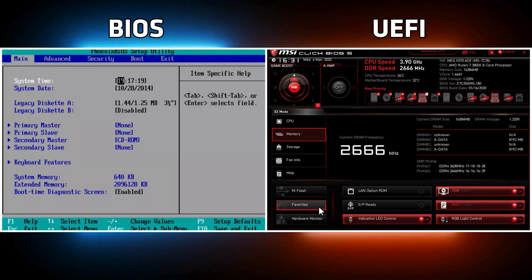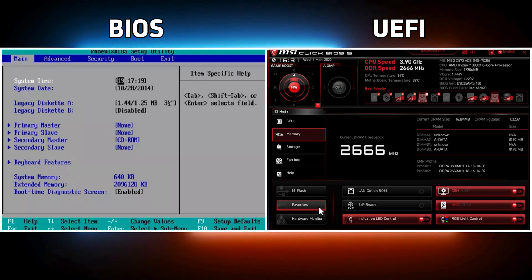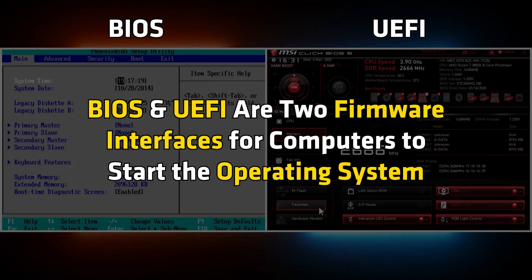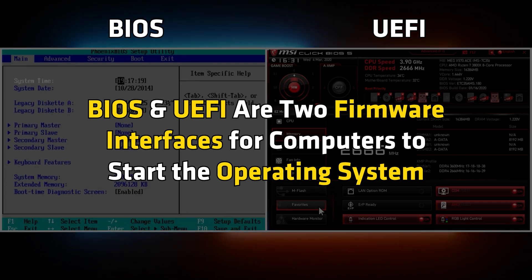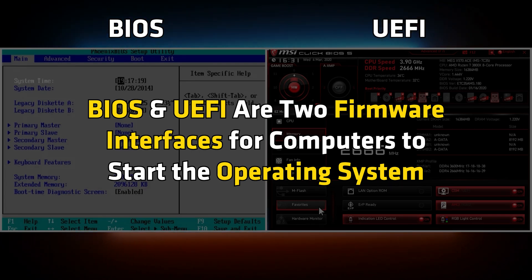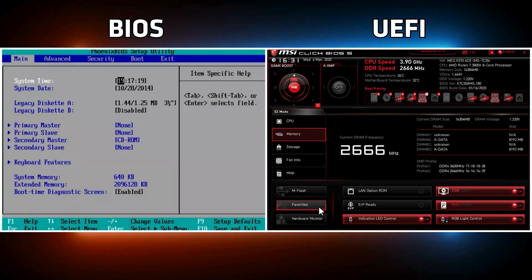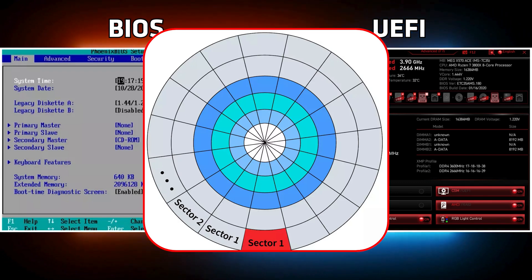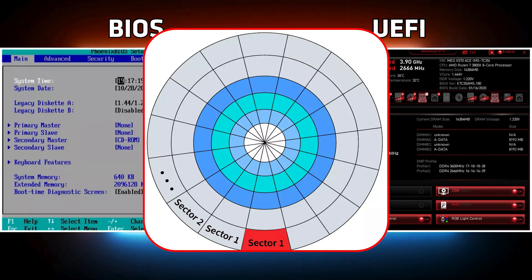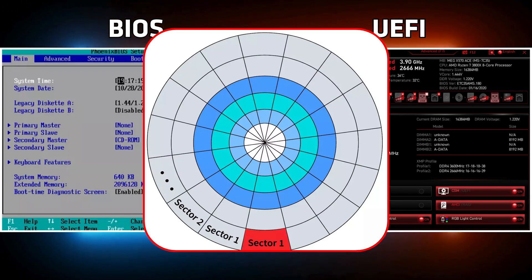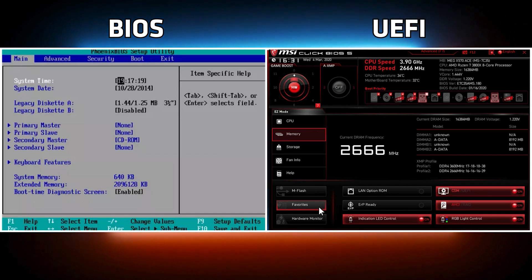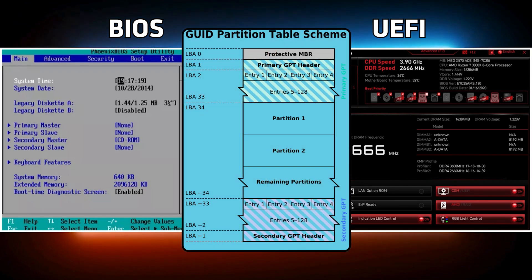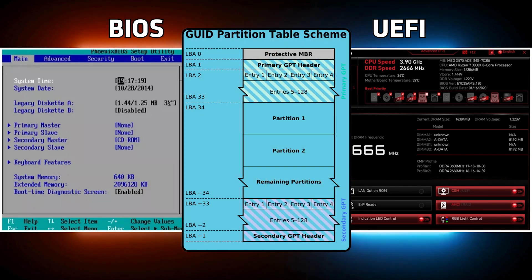Is UEFI and BIOS the same? No, they are different. BIOS and UEFI are two firmware interfaces for computers to start the operating system. BIOS uses the Master Boot Record, MBR, to save information about the hard drive data, while UEFI uses the GUID Partition Table, GPT.